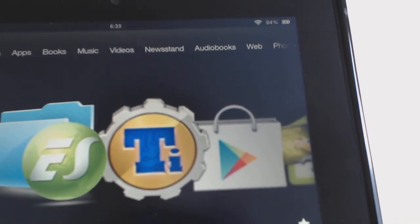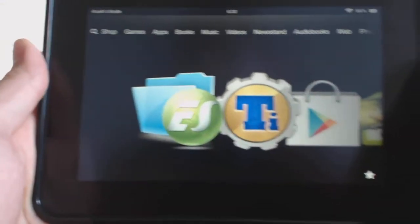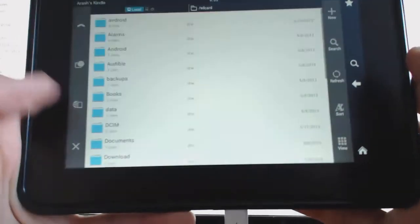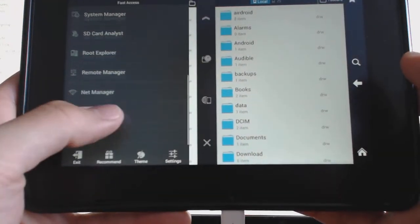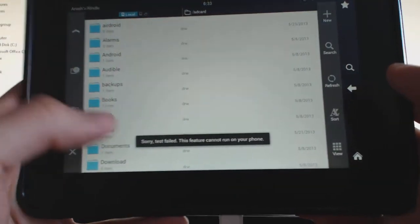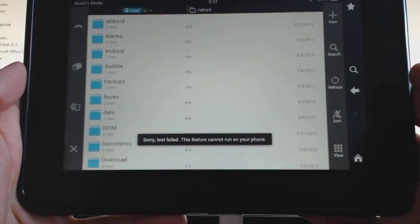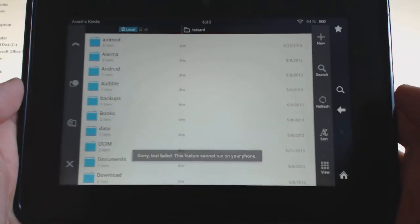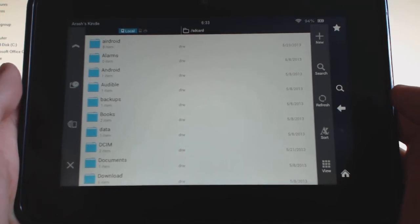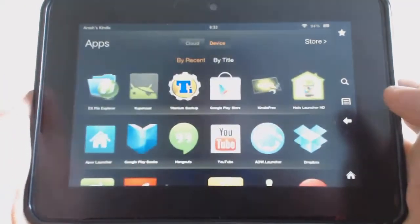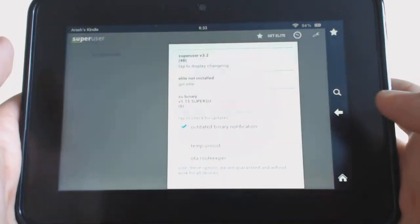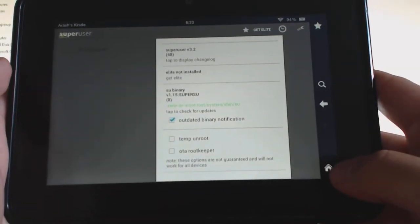If we go into ES File Explorer now and go to Root Explorer, you can see it says 'Sorry, test failed.' Okay, so as you can see we lost root access. Previously we were able to do that.